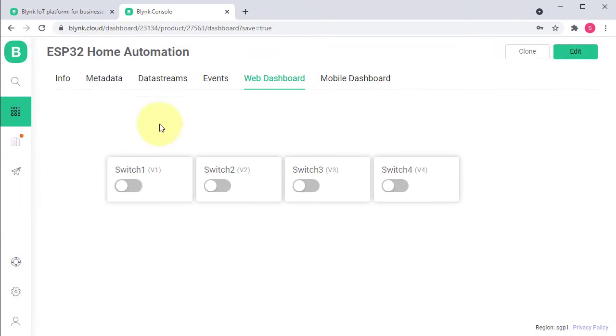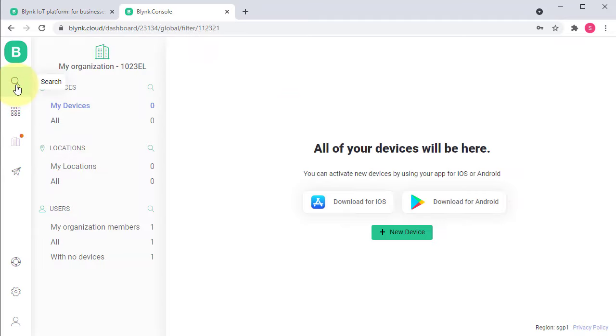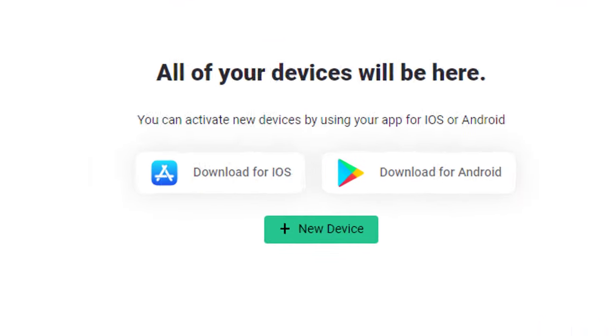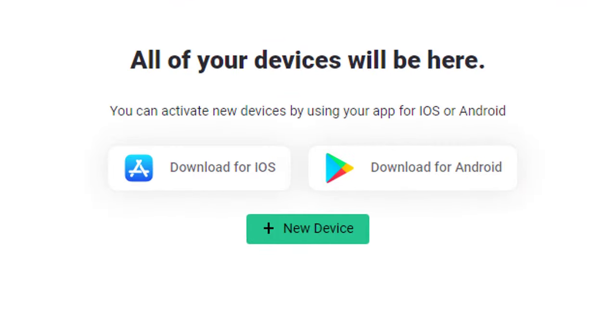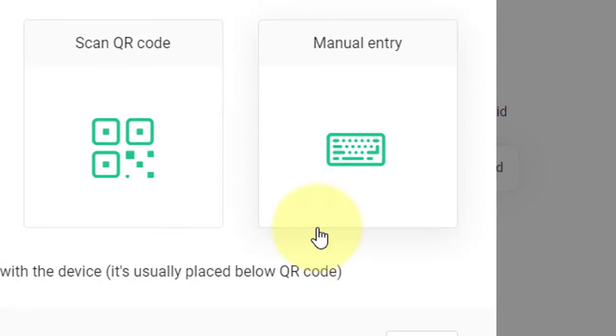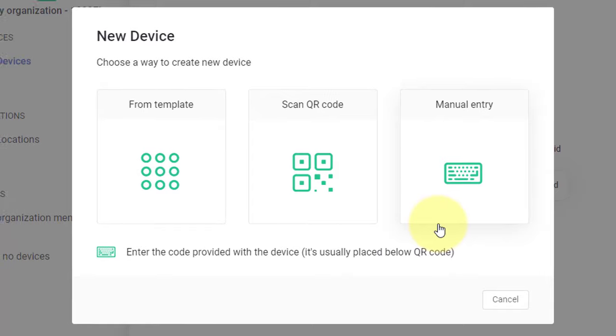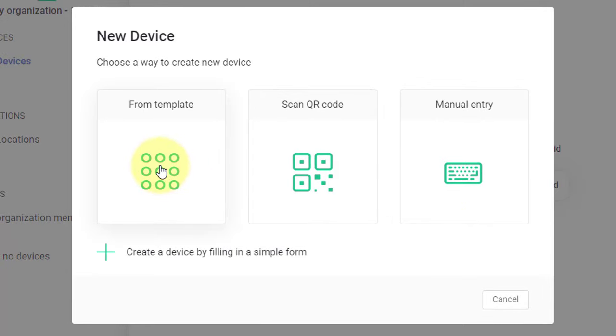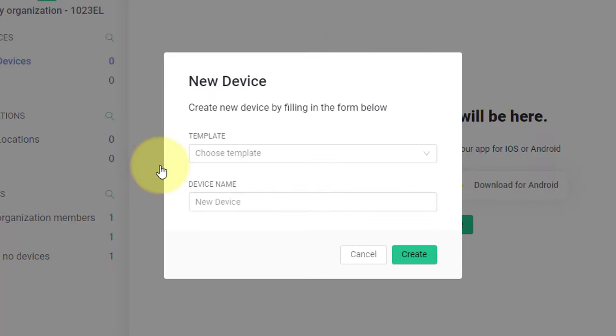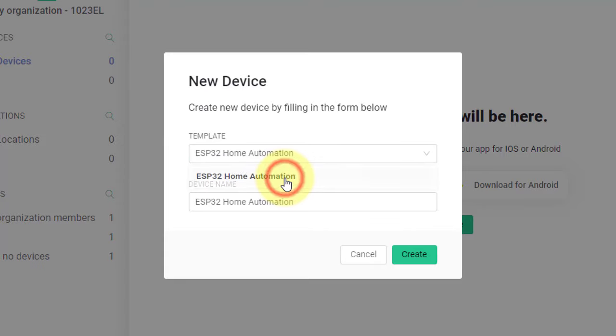The last step is to add the device. You can add new device by clicking on this button. And then select from template. Here, select the template that we have created before. And then, click on Create button.